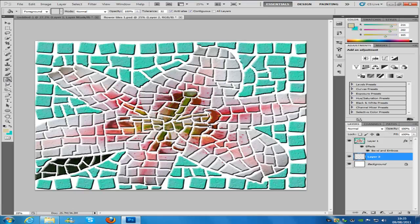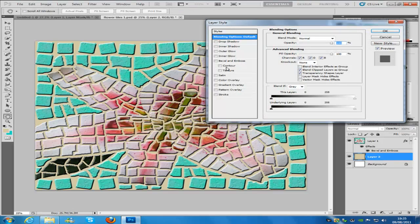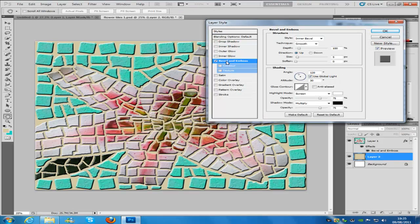We're going to go to our paint bucket tool and click on that, then we're going to double click that layer and hit Bevel and Emboss.